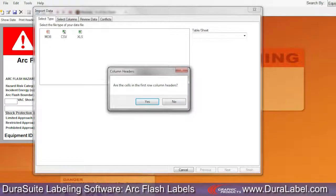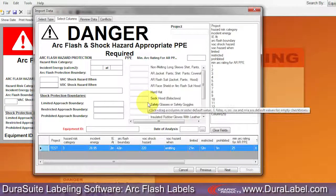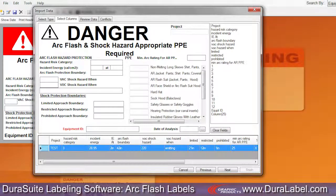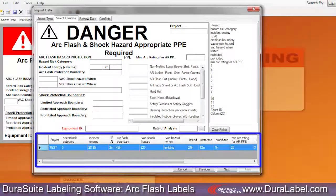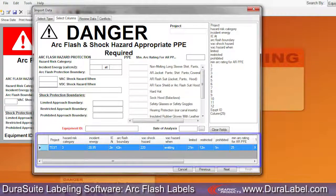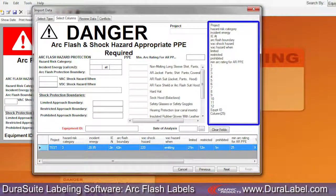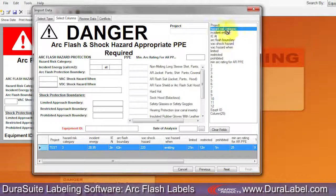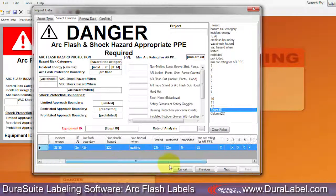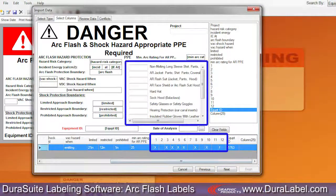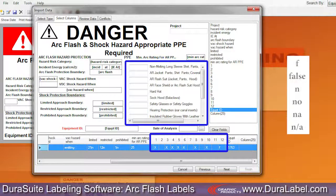A dialog box appears asking if the cells in the first row are column headers. Determine if they are and answer Yes or No. A blank ArcFlash template appears with empty text fields. Below the template is a table of data read from the input file. To the right is a list of column headers. Click and drag the column headers to the respective fields on the template. The fields under PPE correspond to the PPE checkboxes. A checkbox will remain empty if its corresponding field is left blank, or if it contains any of these listed values.